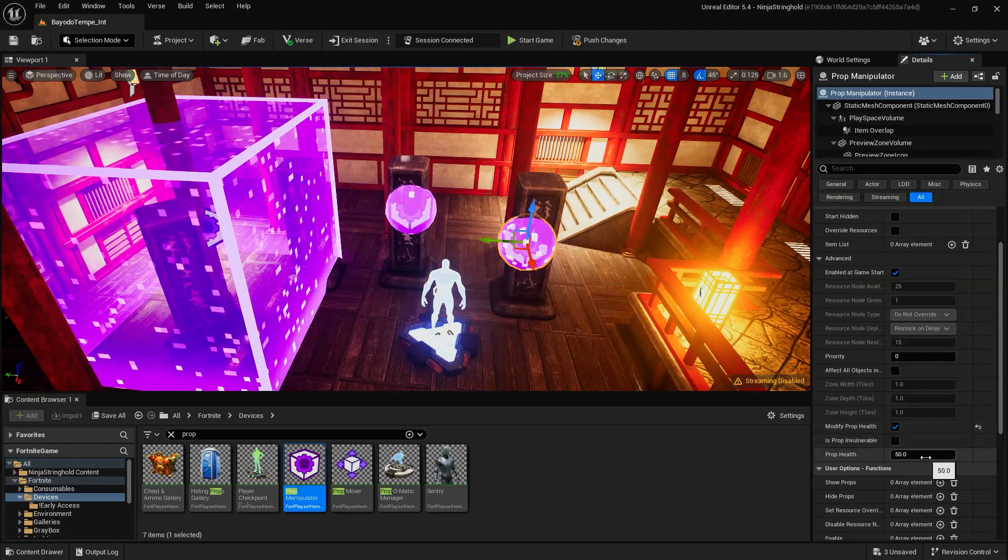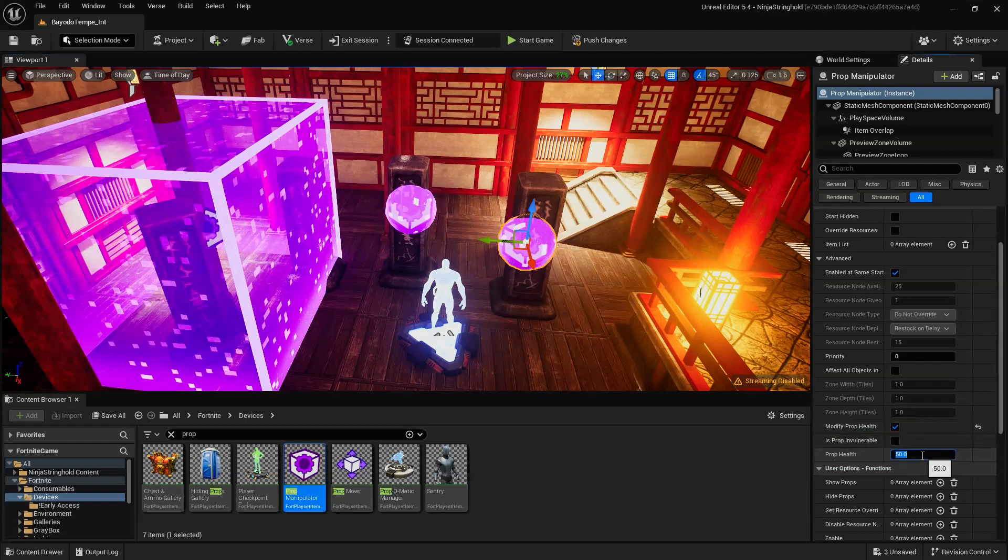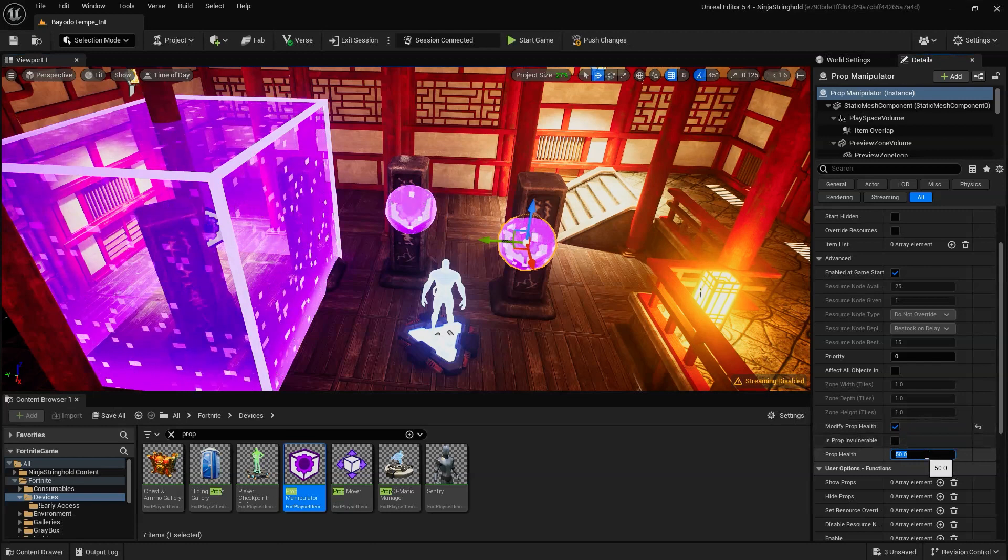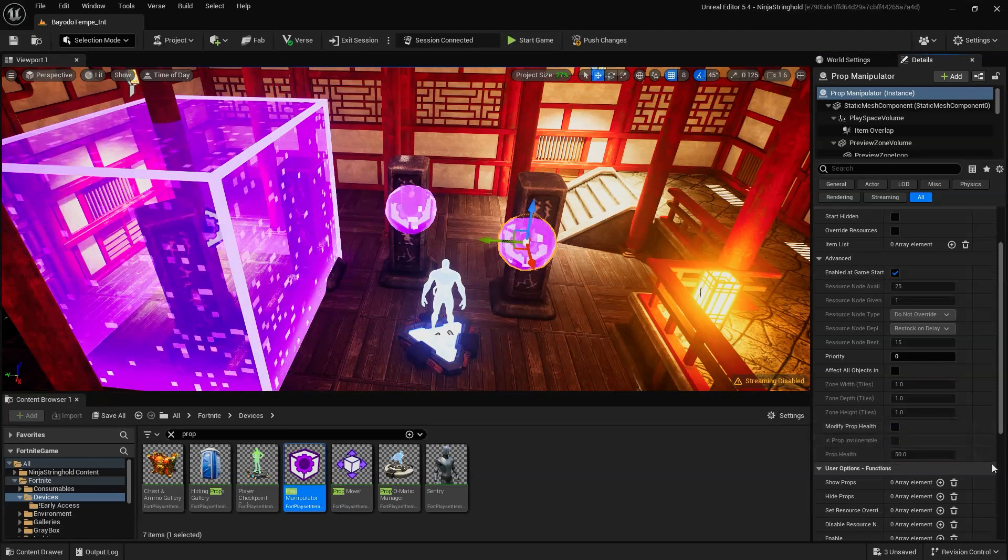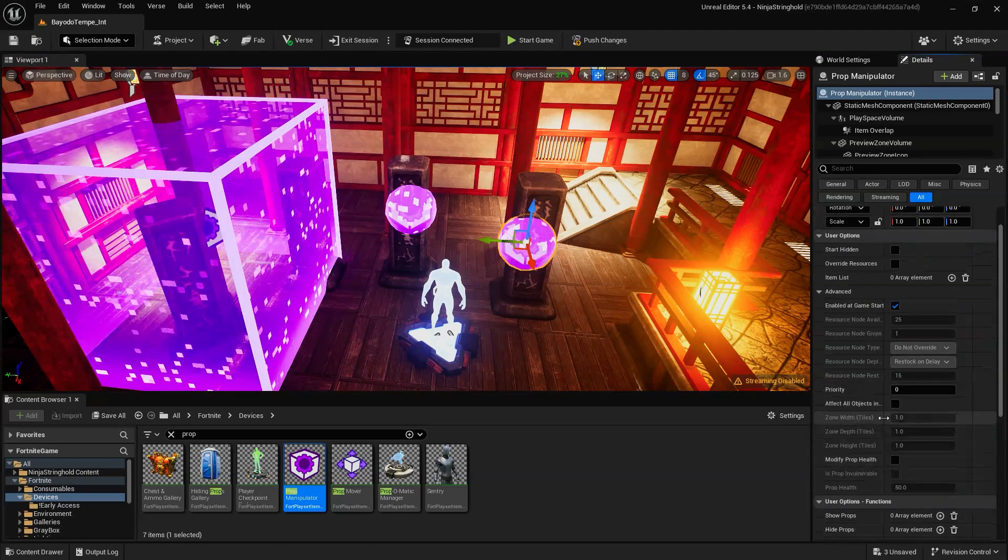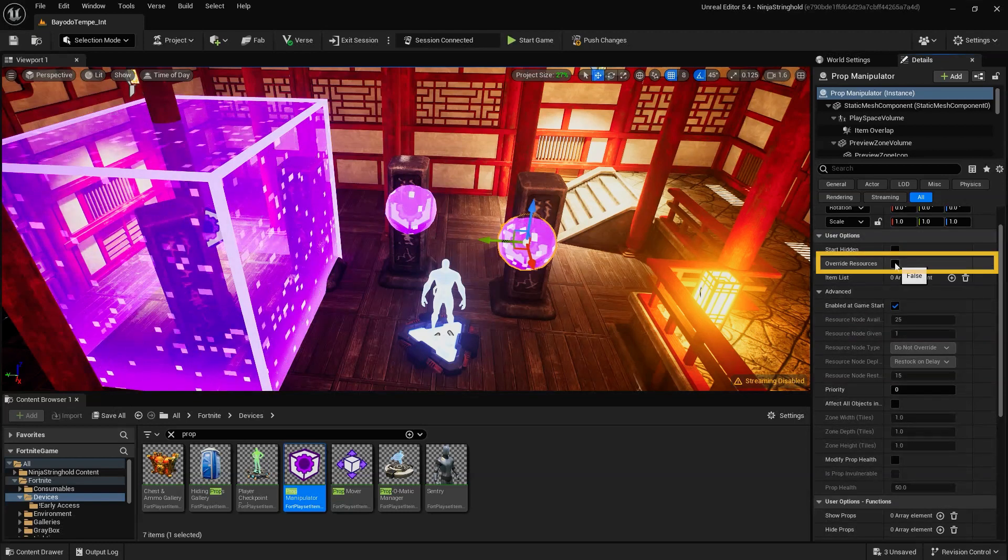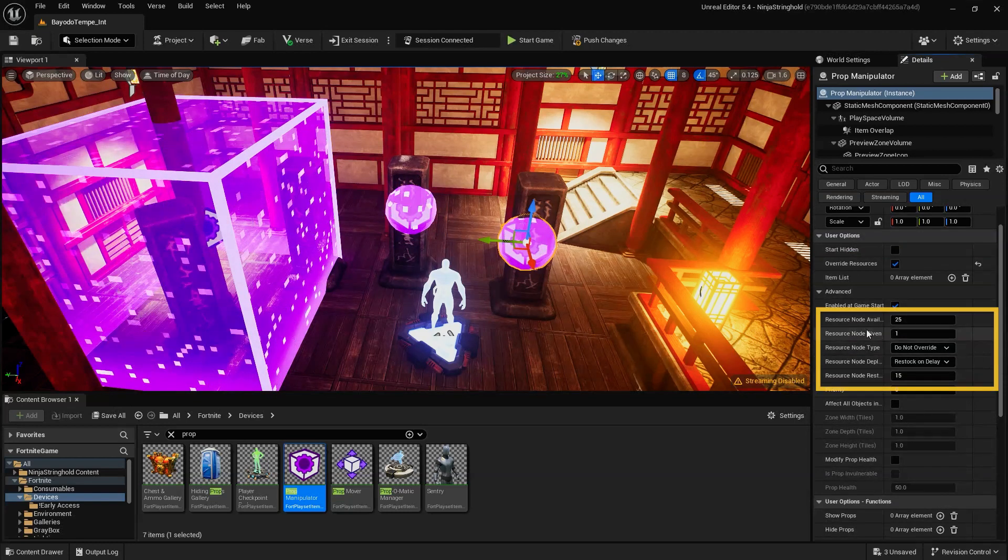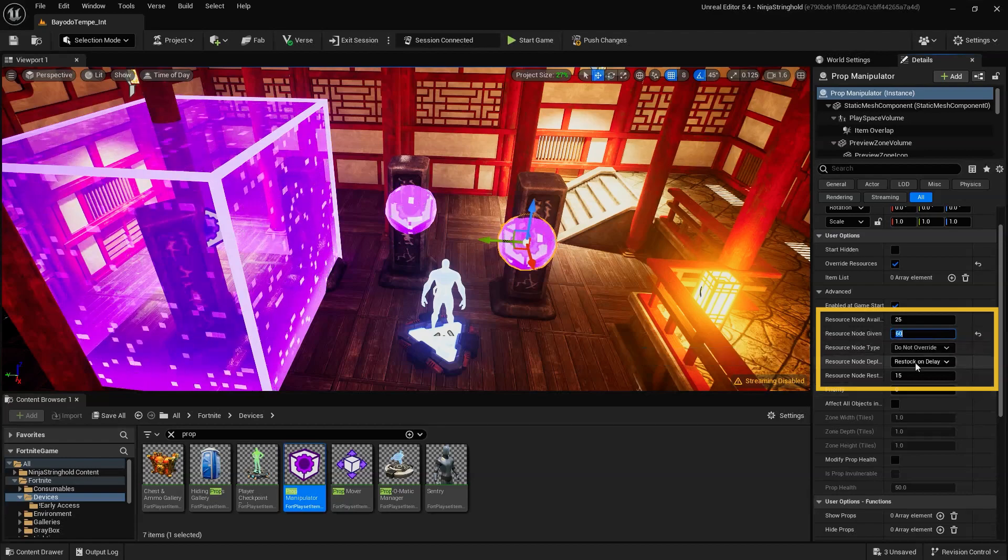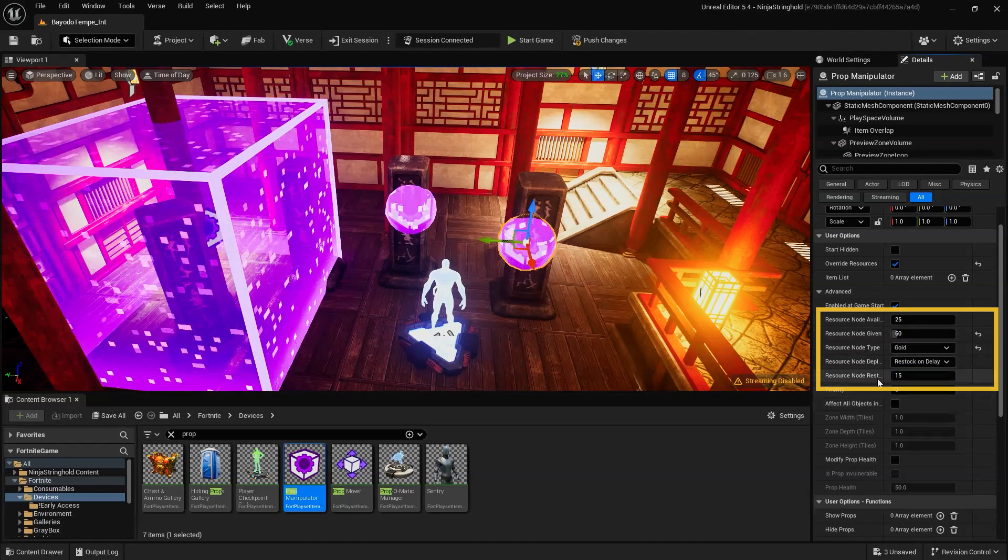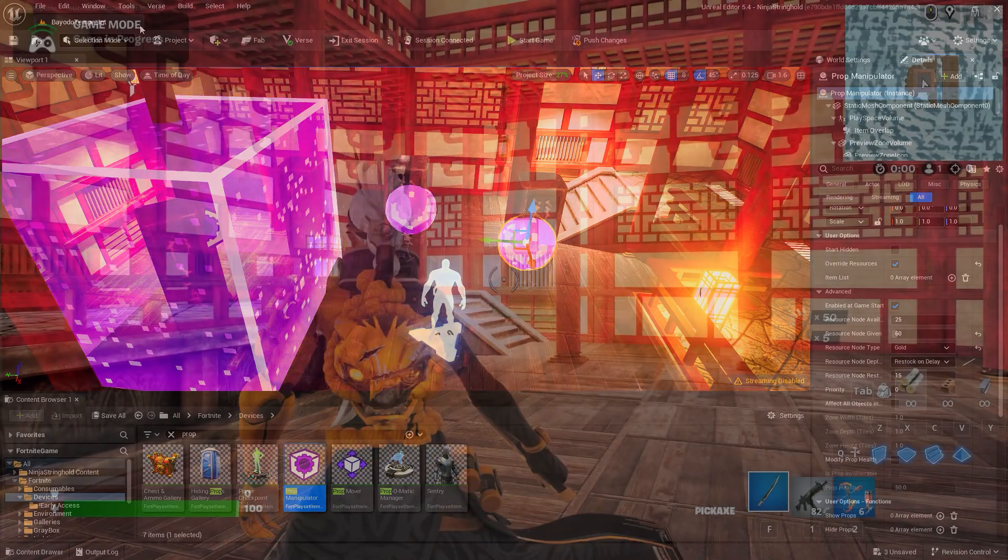Additionally, you can have multiple PropManipulator devices within your map, but when multiple PropManipulators overlay, the one with the highest priority value takes precedence. Lastly, by enabling Override Resources, you can specify the amount and adjust the types of resource a player will receive by damaging or destroying a prop.